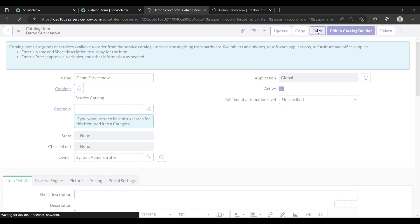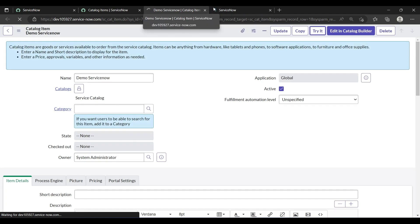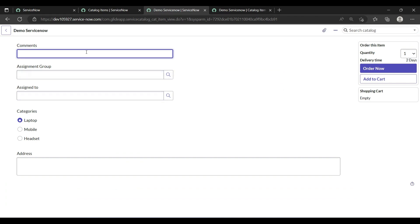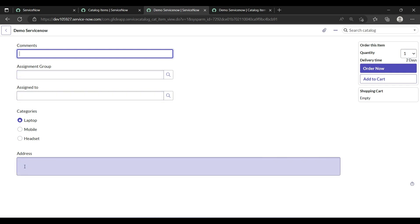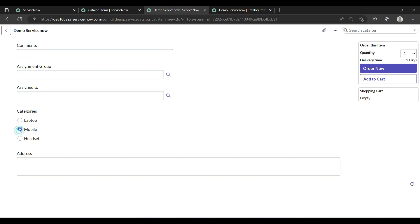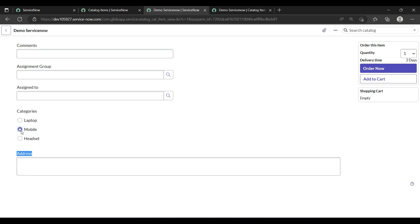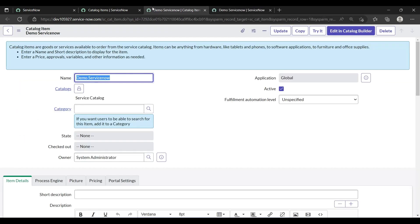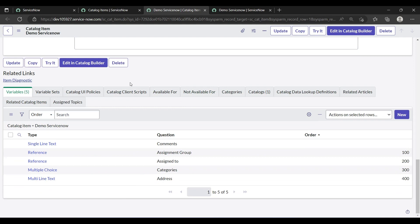I have created fields: comment, assignment group, category, and address. My requirement is: when I select the category 'laptop', the address field should be mandatory. Whenever a category is selected, address will be visible; otherwise it will be hidden, and comment will become mandatory.